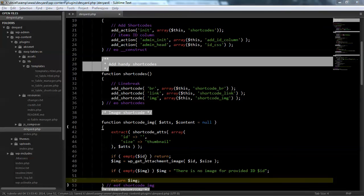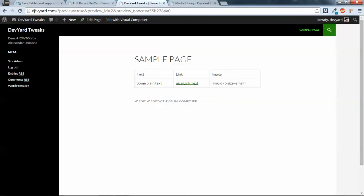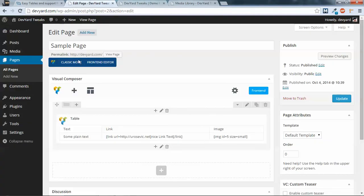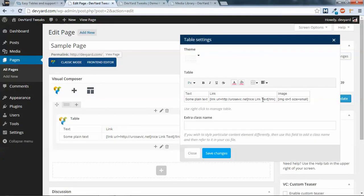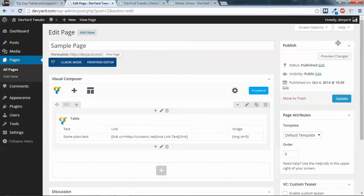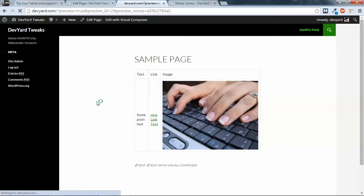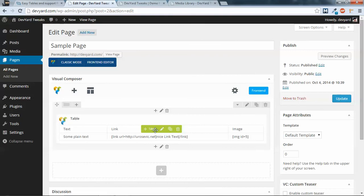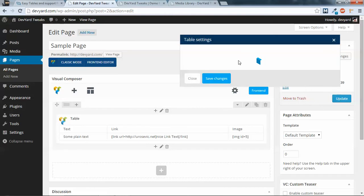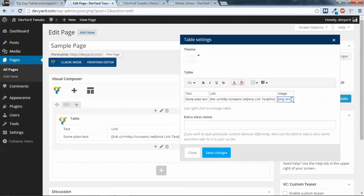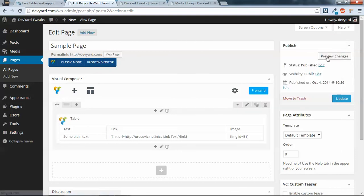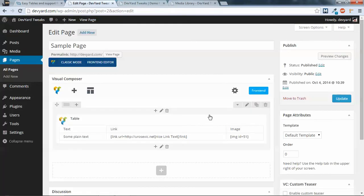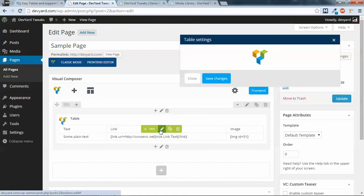Okay, we now can try this. Refresh. And we have image here. So if we edit and change or remove size parameter, refresh, we will get little square. So thumbnail size. If we set non-existing ID, 51, save and preview. You shall get message. There is no image for provided ID 51. And one more test.